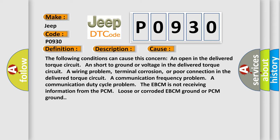The following conditions can cause this concern: an open in the delivered torque circuit, short to ground or voltage in the delivered torque circuit, a wiring problem, terminal corrosion, or poor connection in the delivered torque circuit, a communication frequency problem, a communication duty cycle problem, the EBCM not receiving information from the PCM, or loose or corroded EBCM ground or PCM ground.